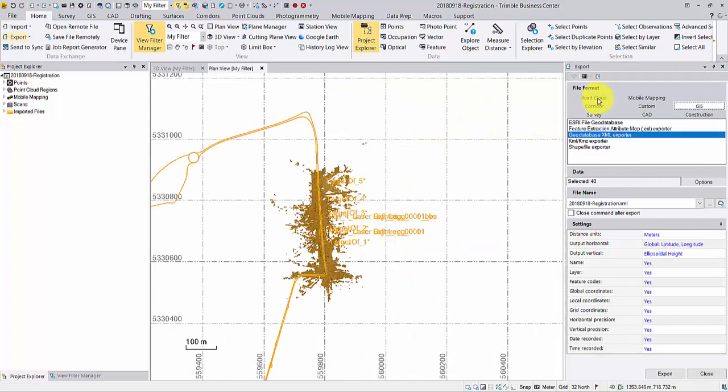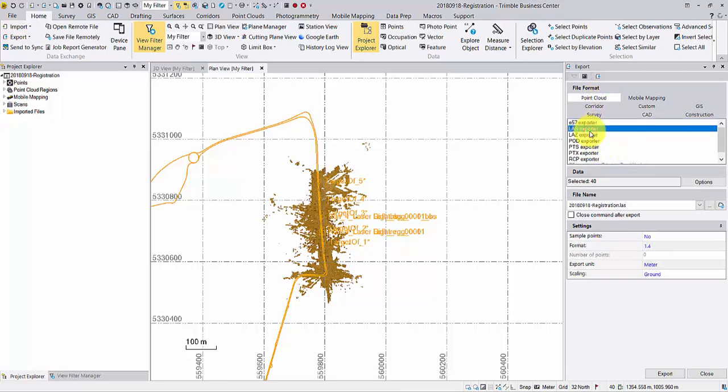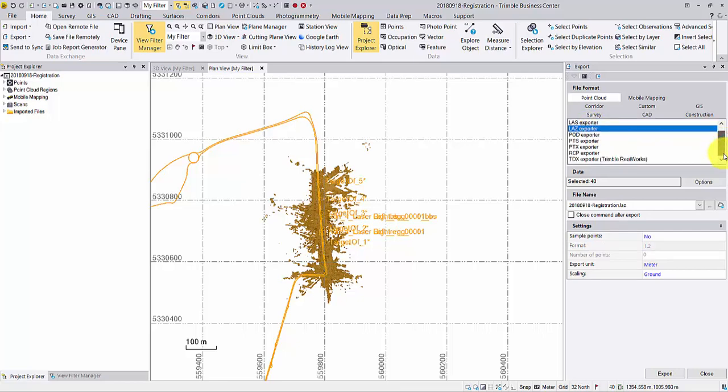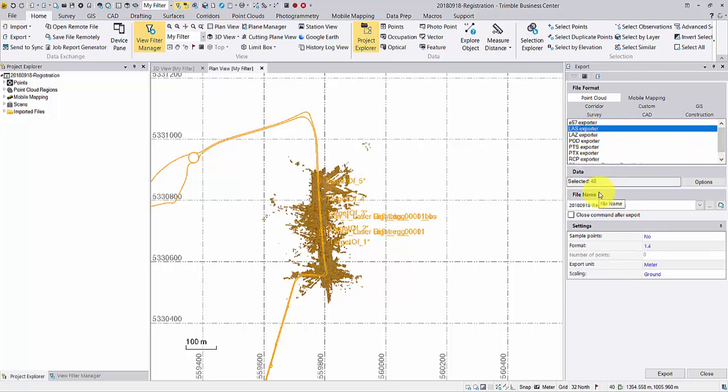In the point cloud tab, select a flavor from our big pool. Note that some formats provide further settings. I'll take LAS for an example.